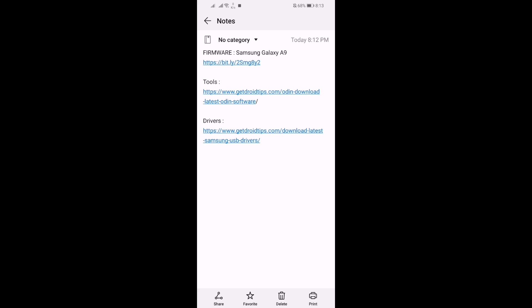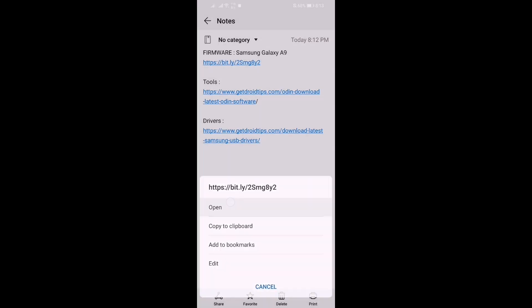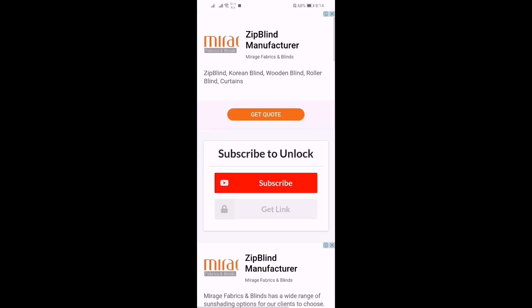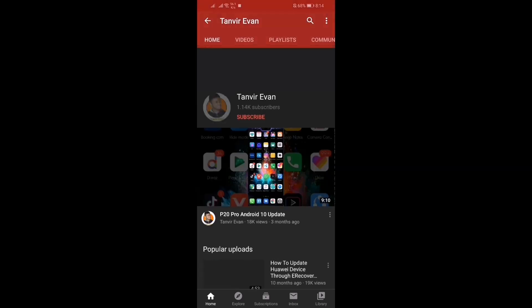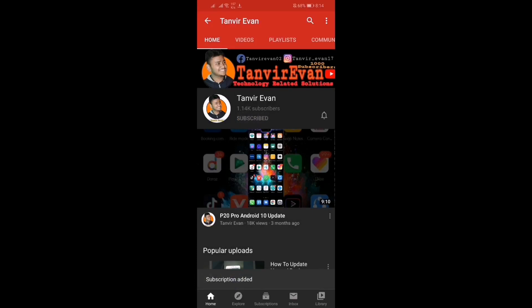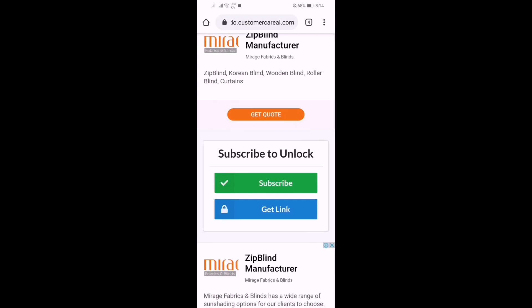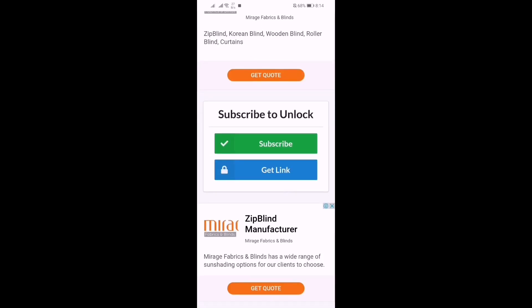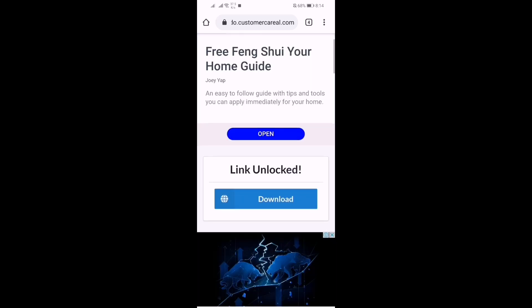To download the firmware, click on the first link, then open it with your browser. It will redirect you to a new page where you have to click the subscribe button — this will redirect you to YouTube. After subscribing, wait 10 seconds, then press the back button two times. The link will be unlocked — click 'Get Link,' then click 'Download.'